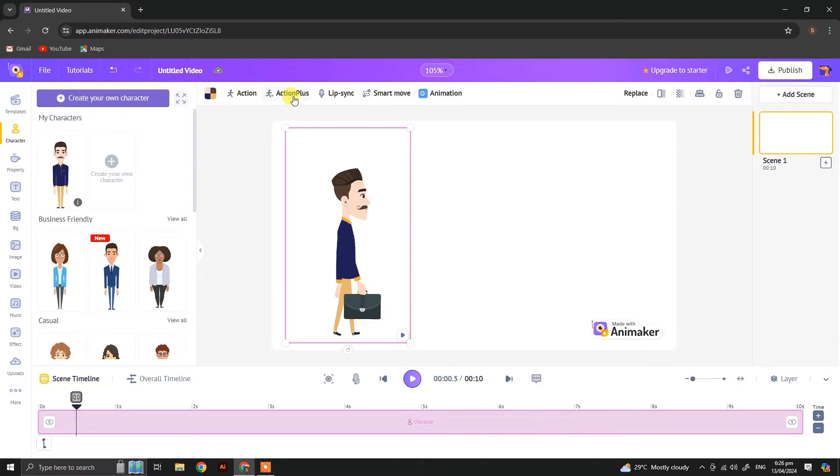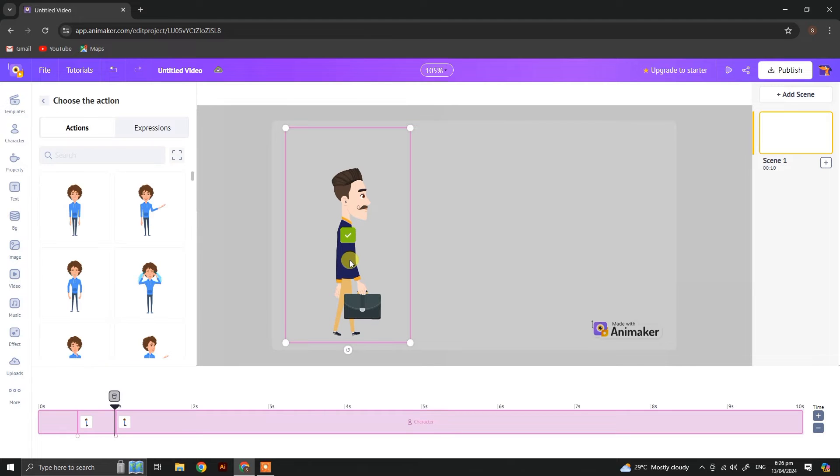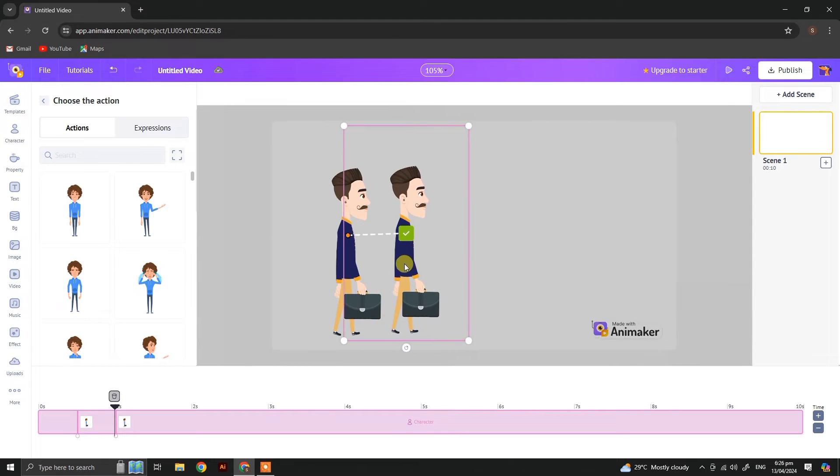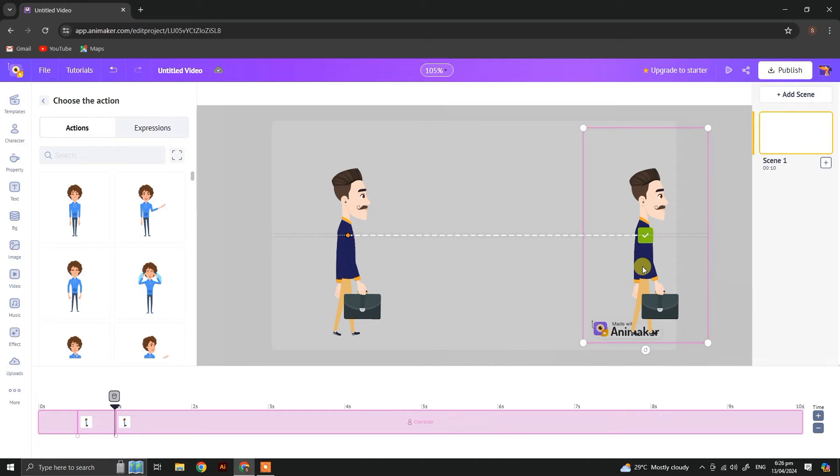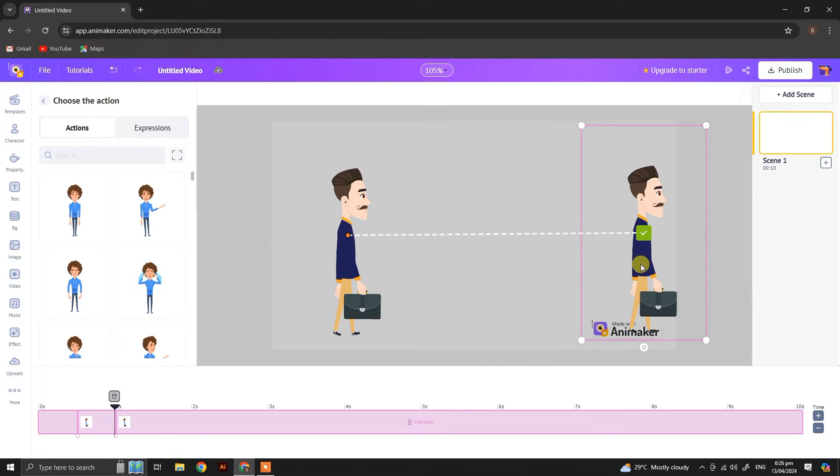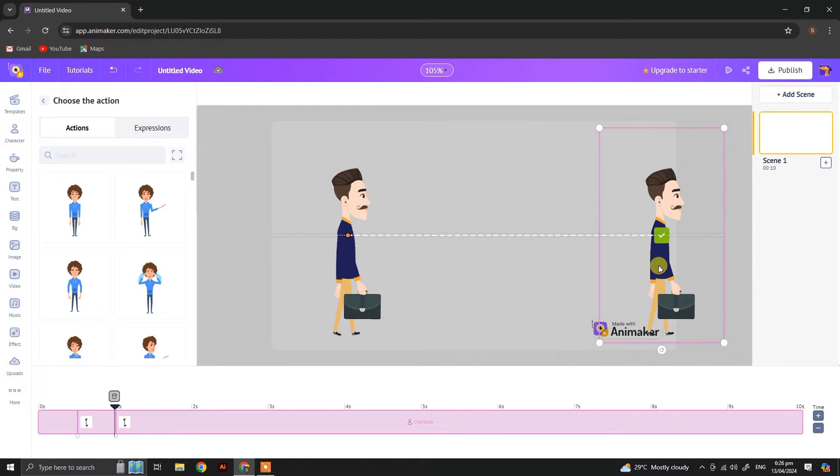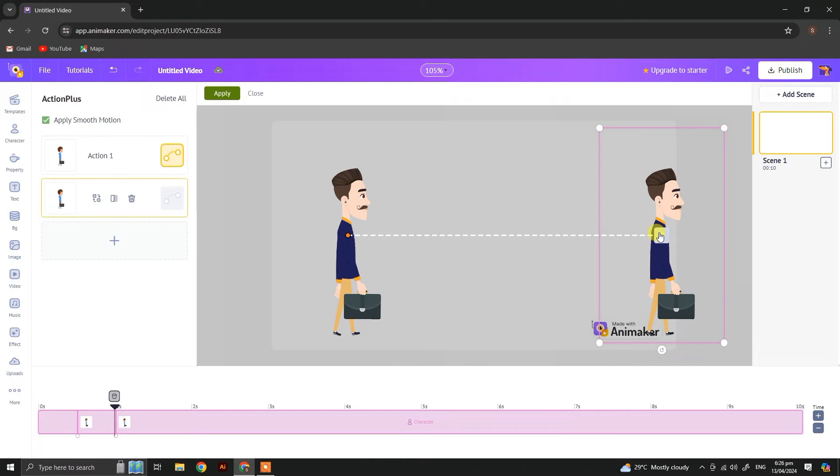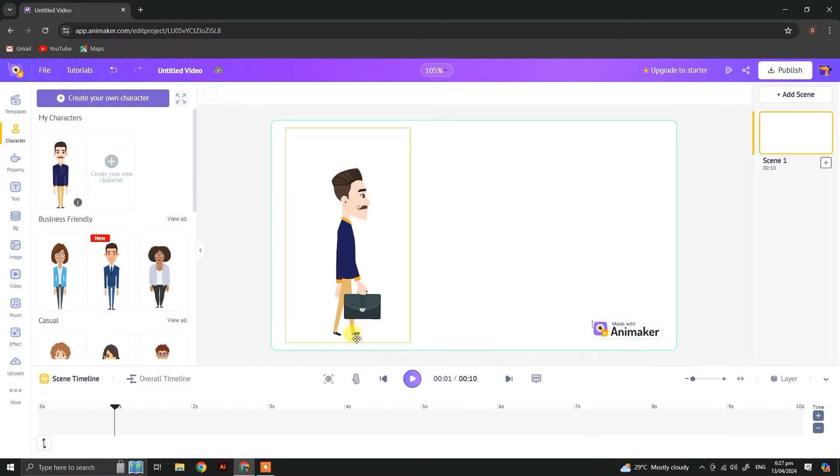Now let's check action plus. From here you add the actions. Click on this check button and then move the character wherever you want to move it, and then again click on the check button. Now apply, let's check.